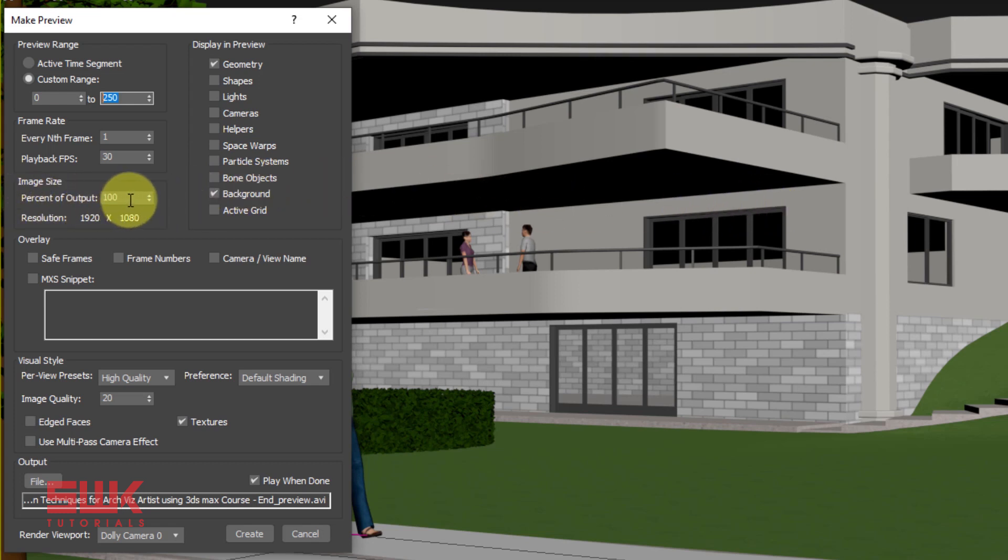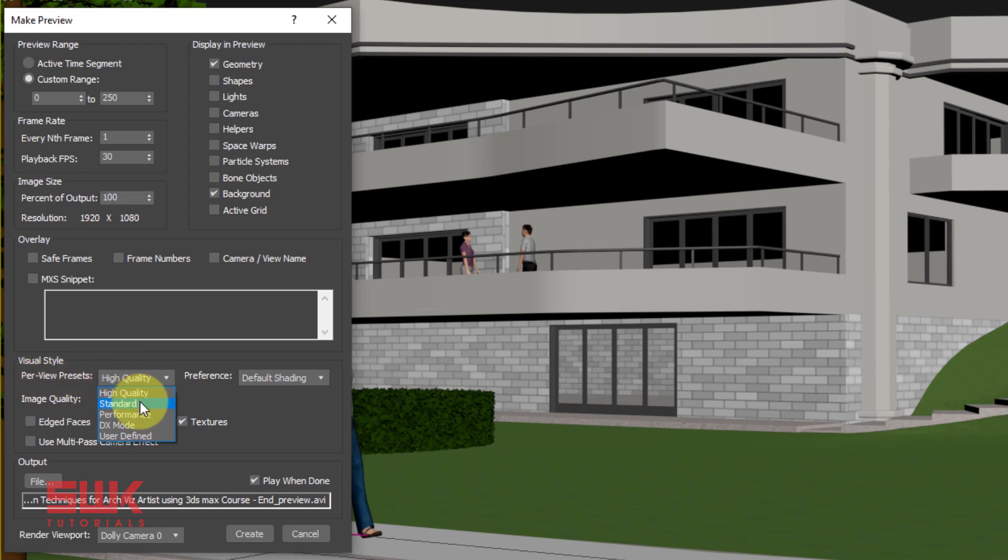Keep the percent of output to 100. Viewport preset from high quality to standard. I always keep it to standard. Preferences to default shading.